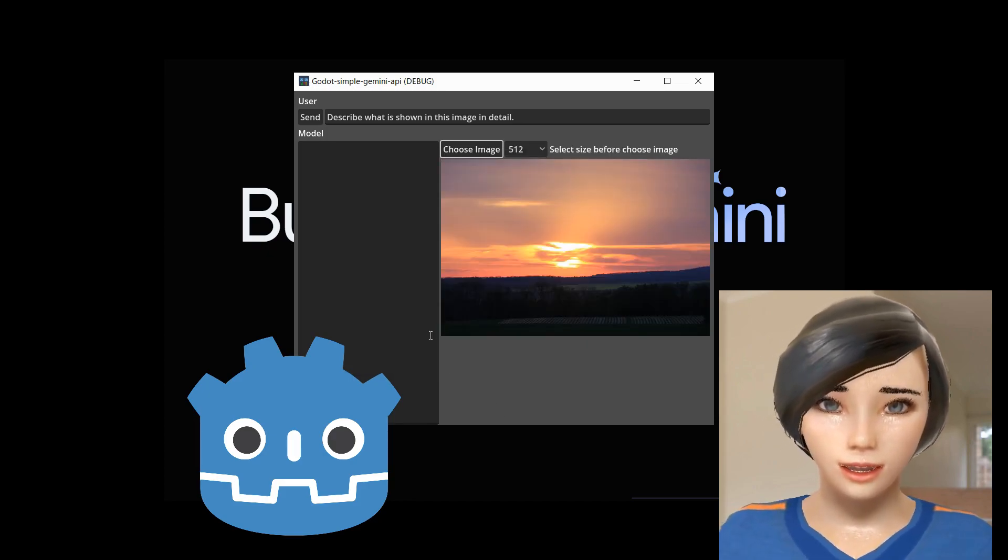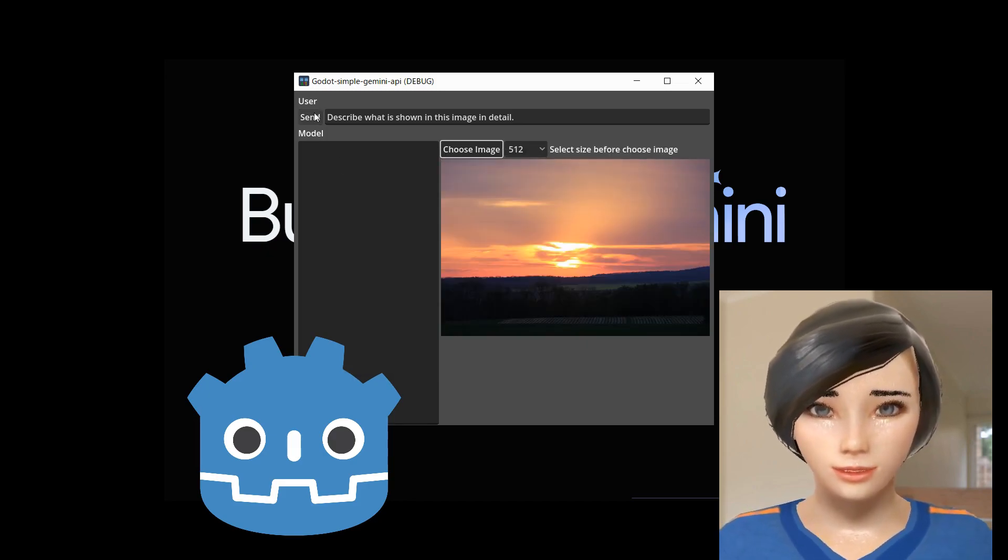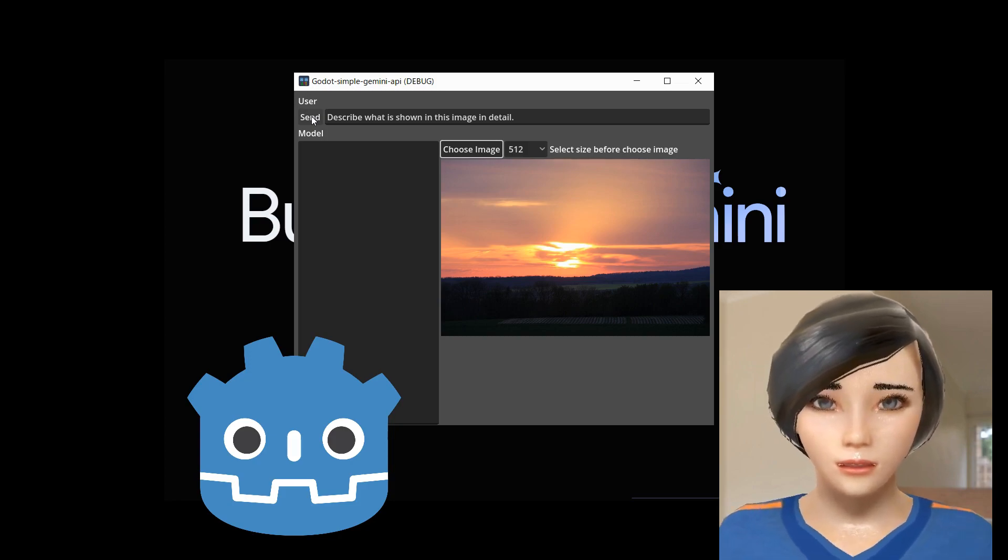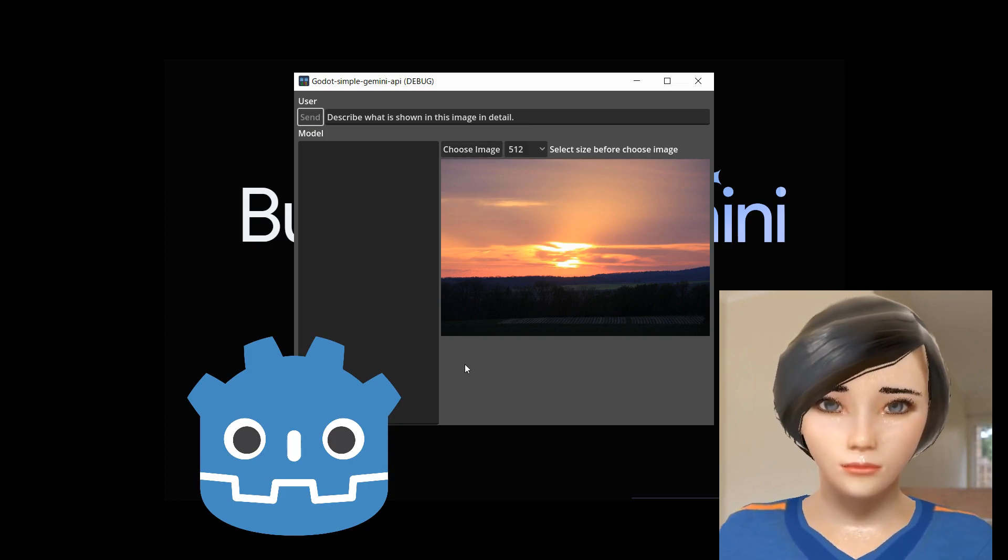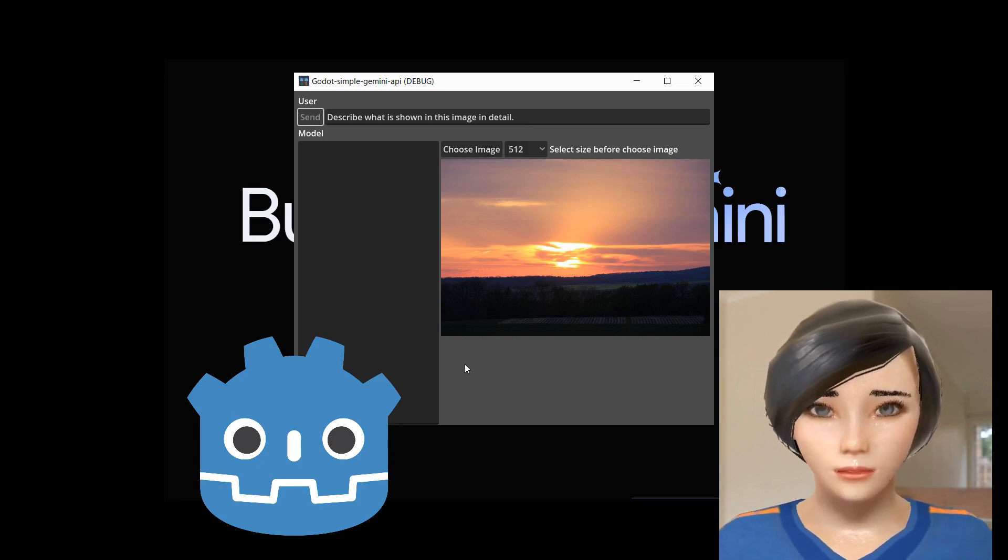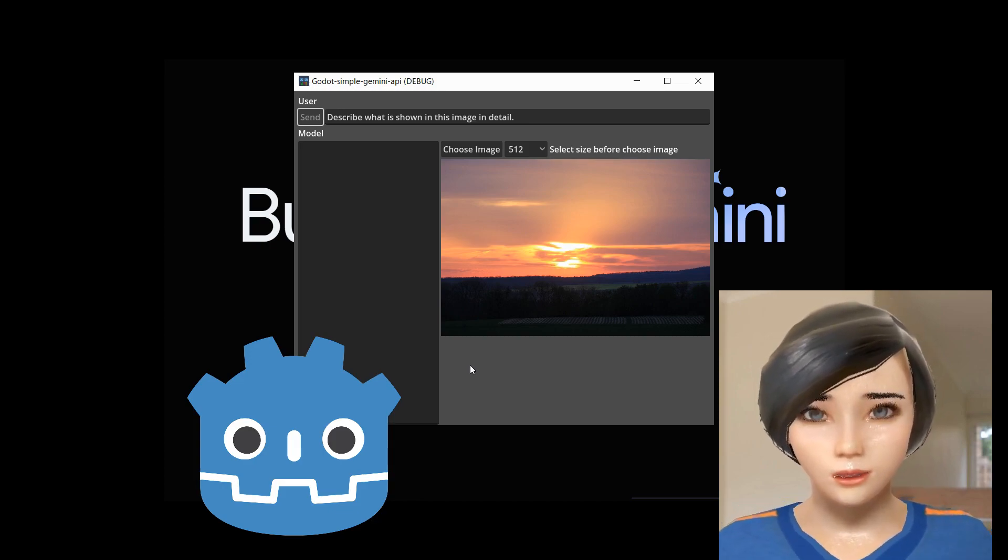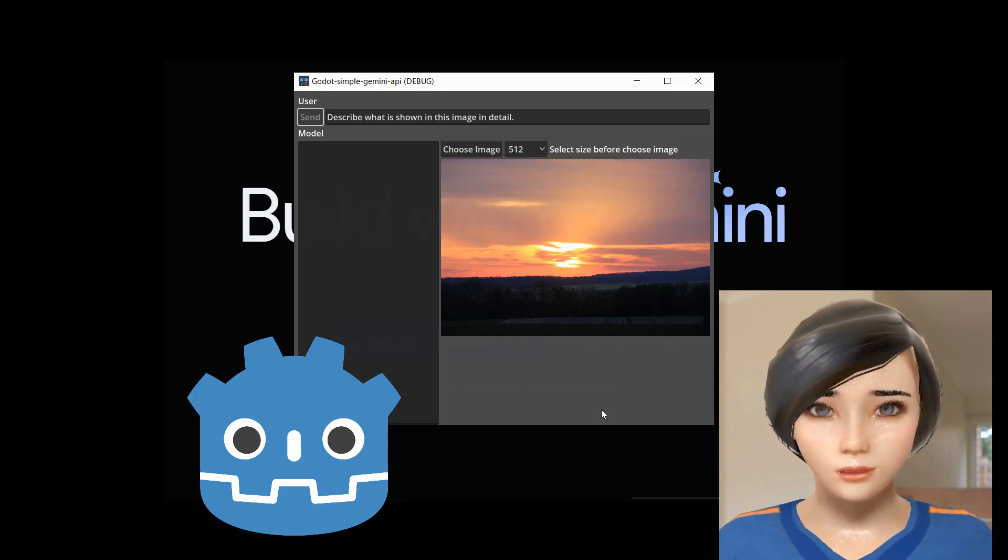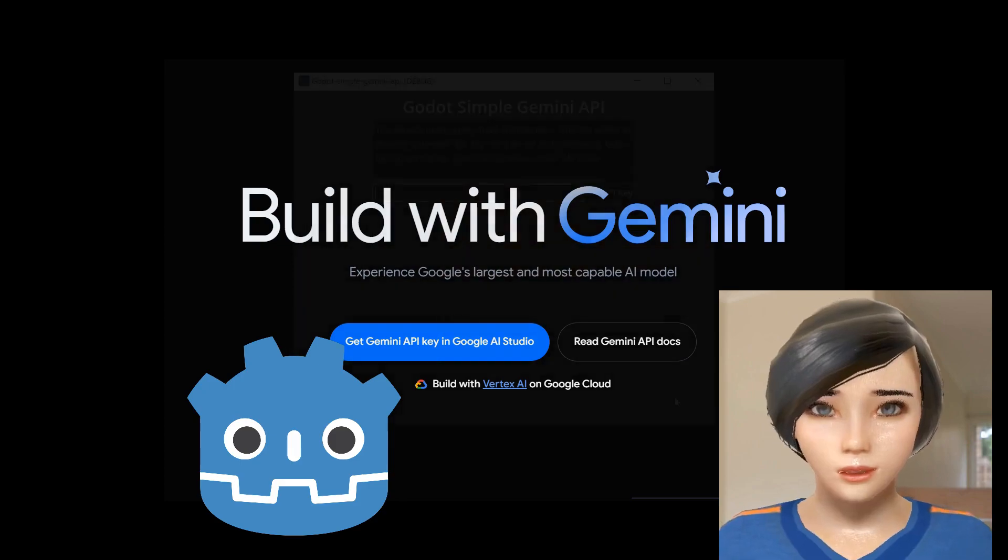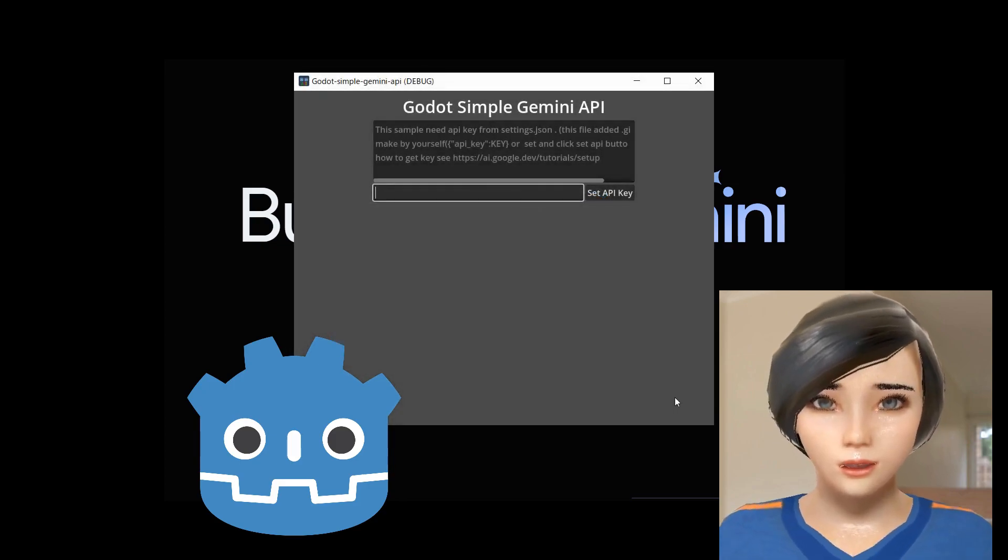This example project covers most of what you can do with the REST API: communicate in a chat format, send images, receive a streaming response, and get model information.